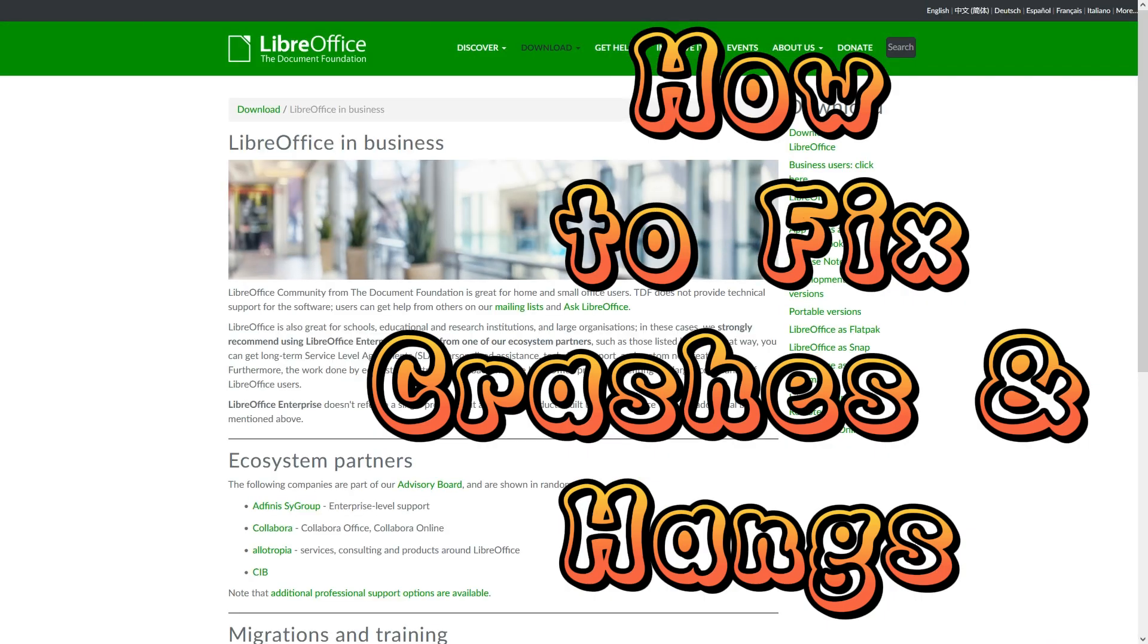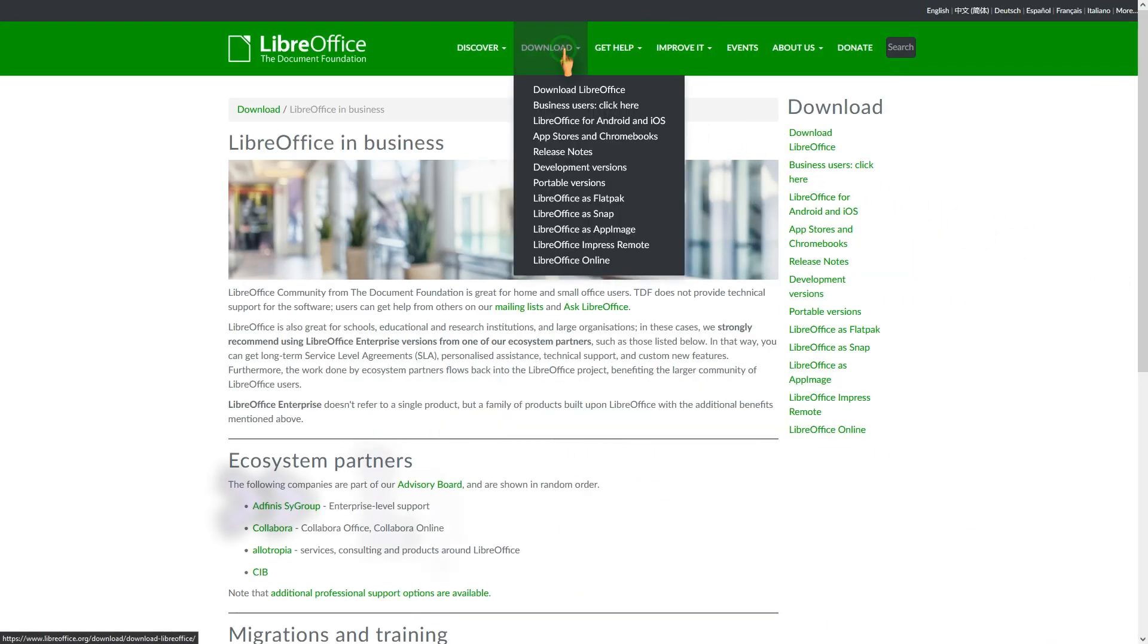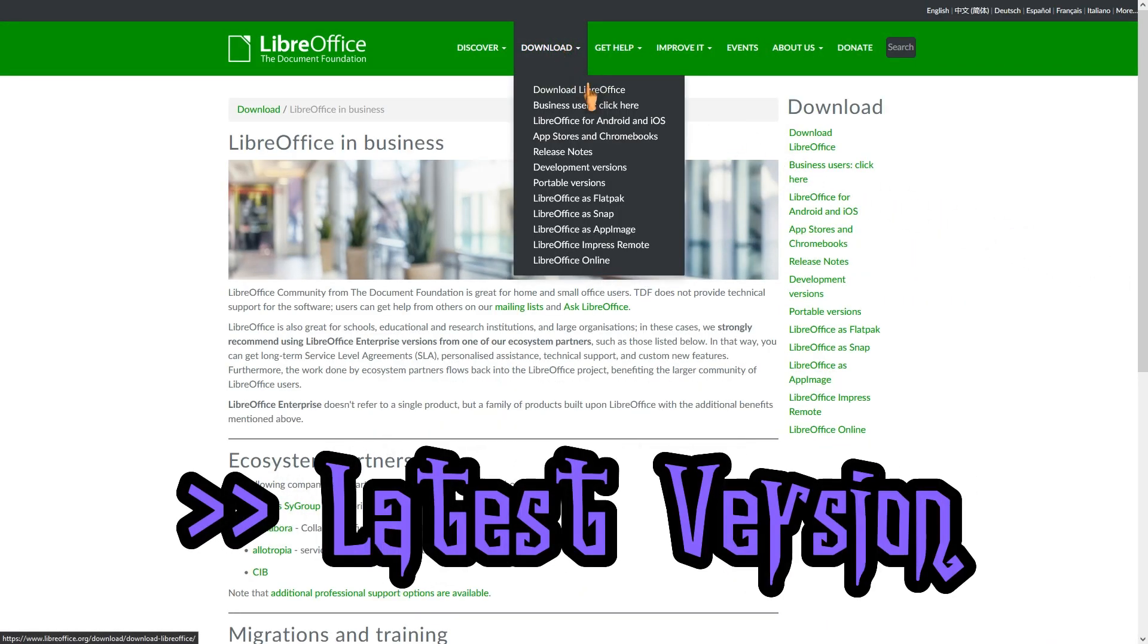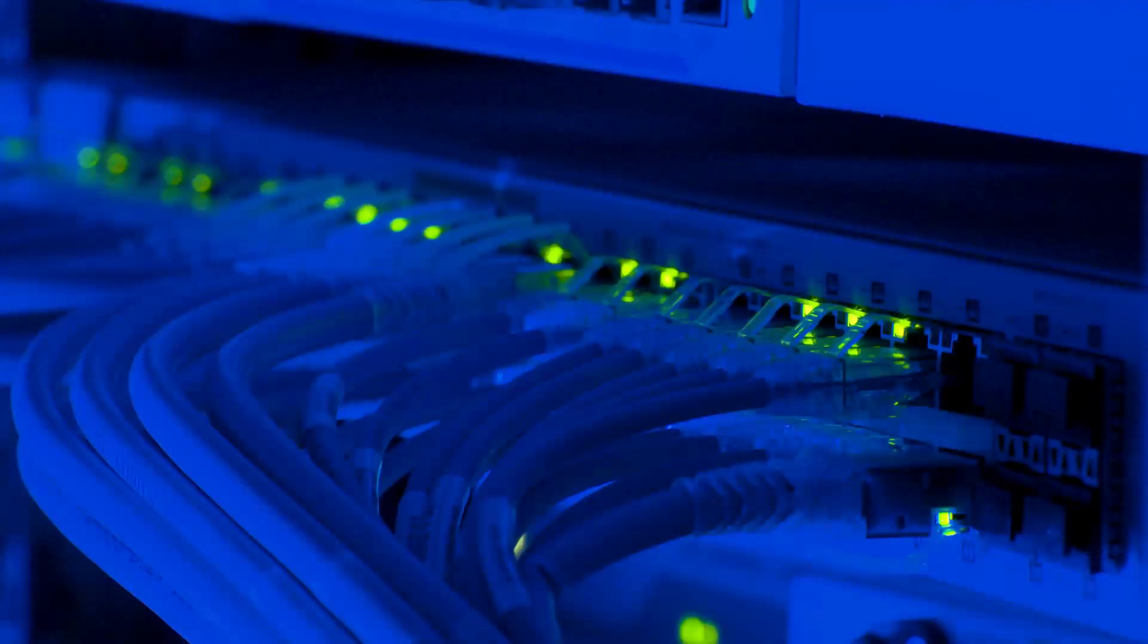If LibreOffice crashes or hangs, the first thing you should do is make sure you are using the latest version of the software. Go to the website and download it.